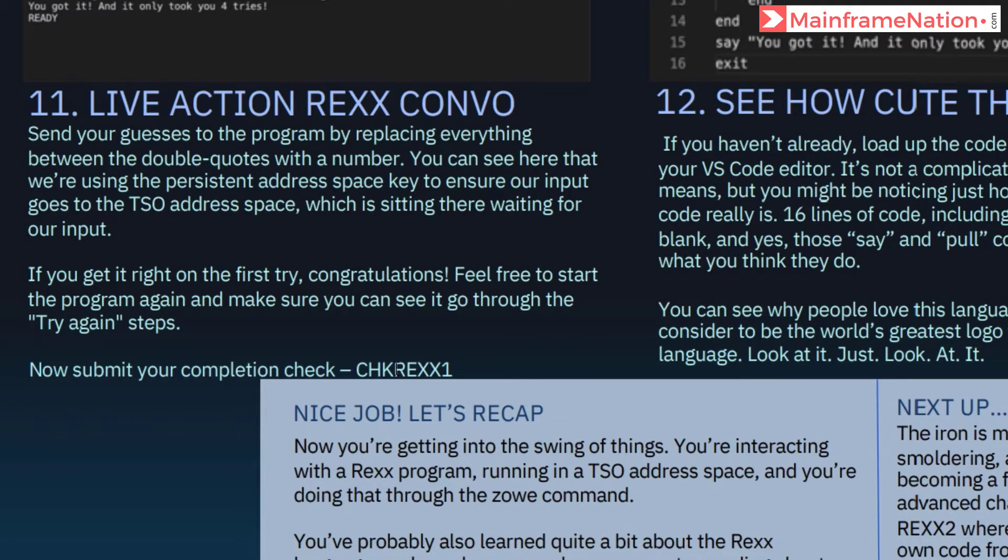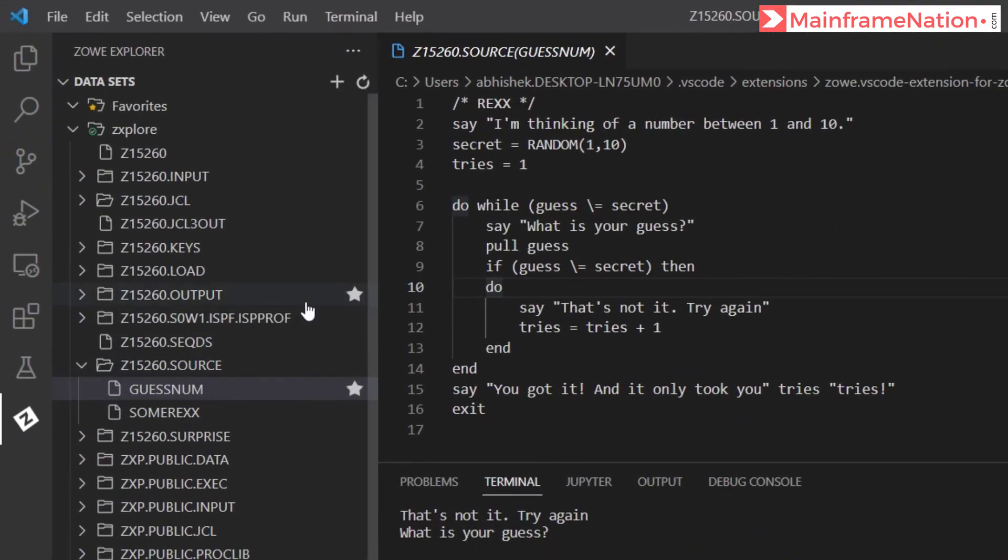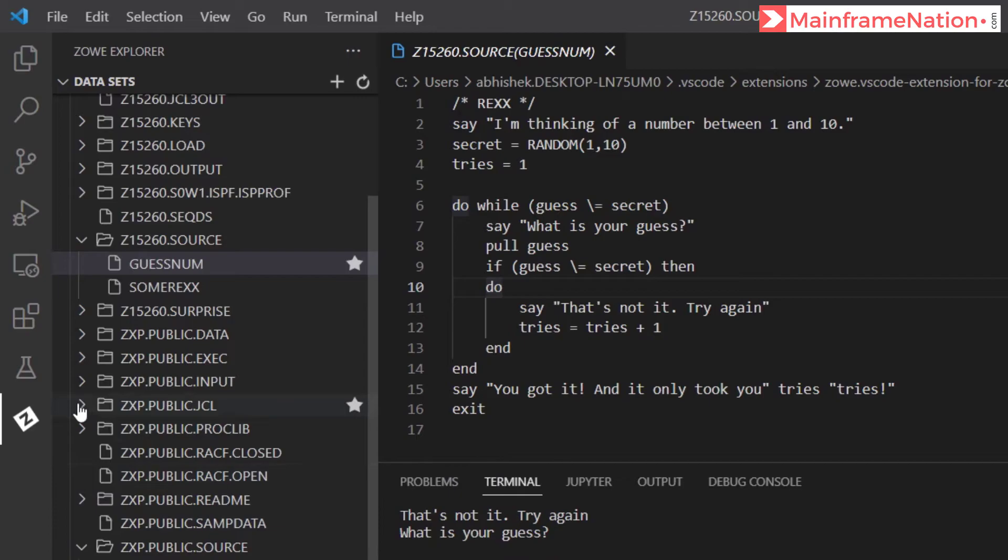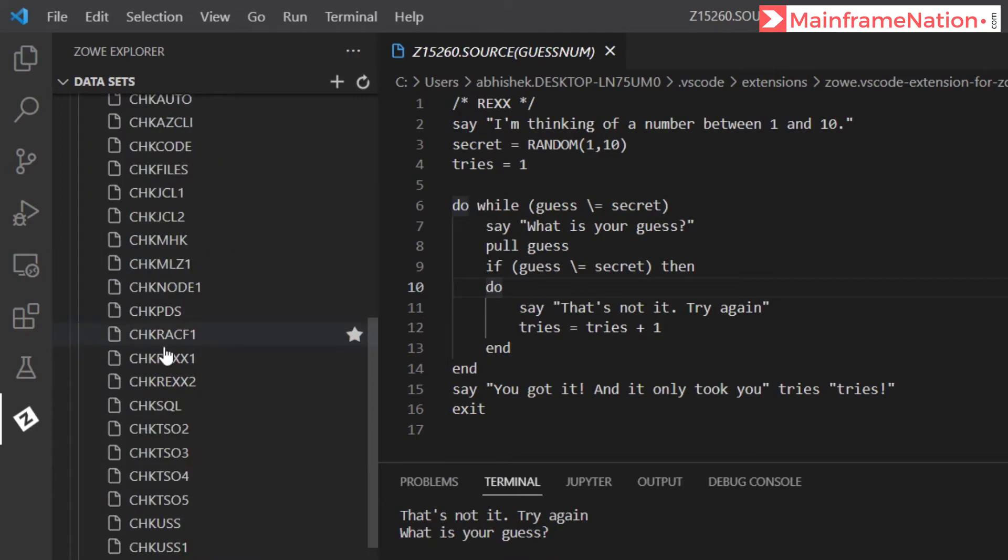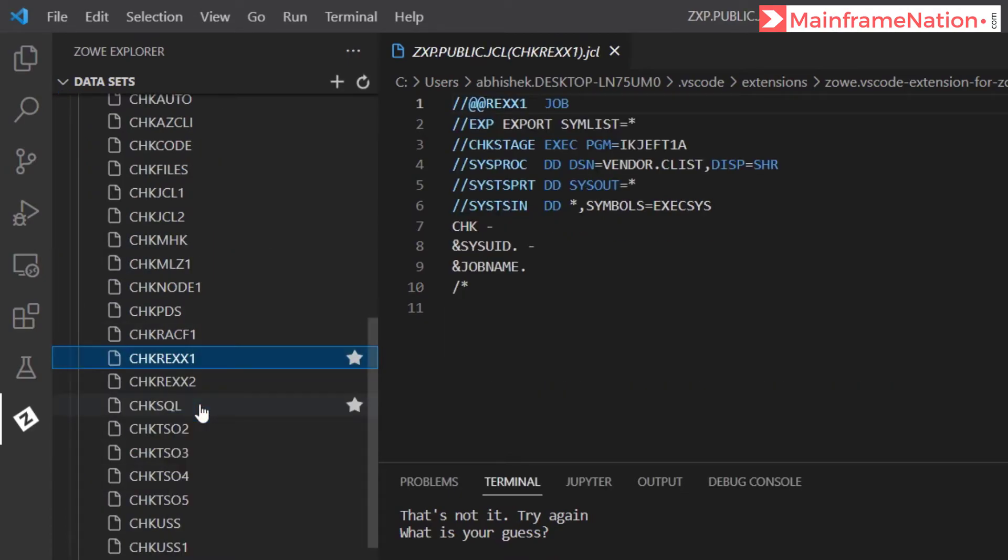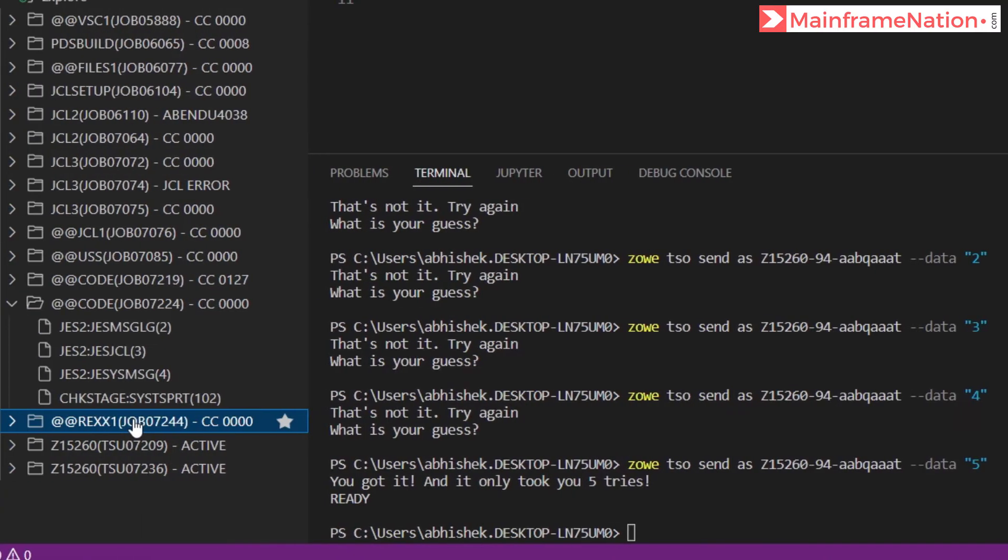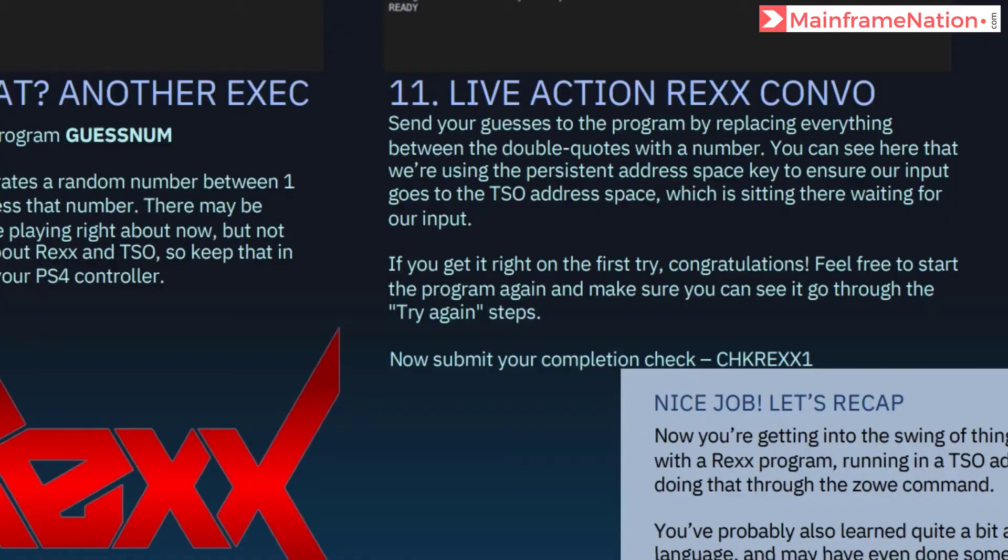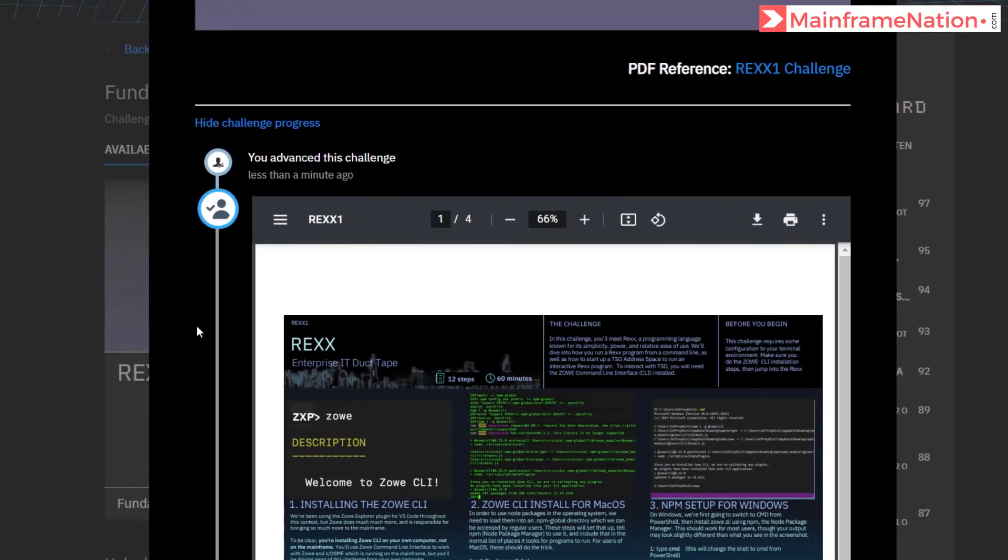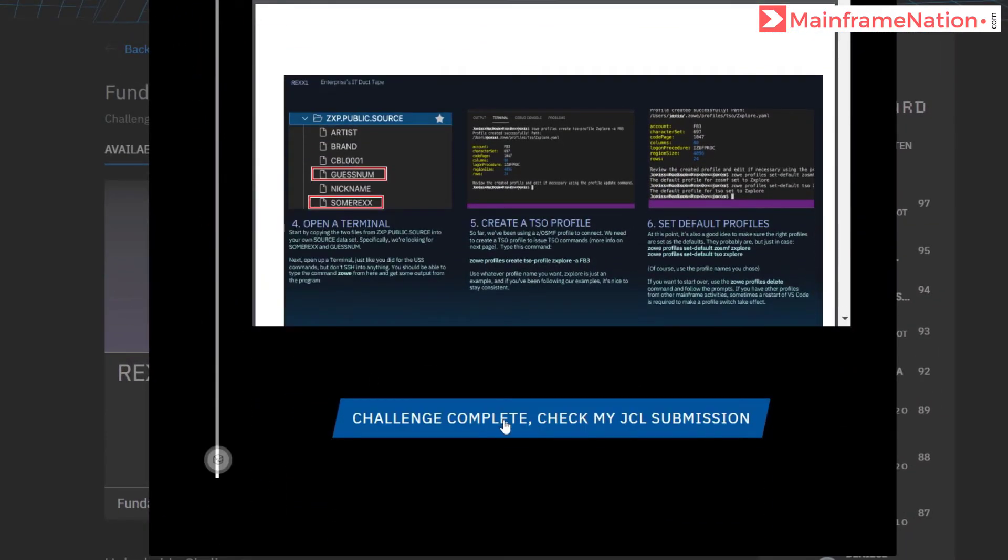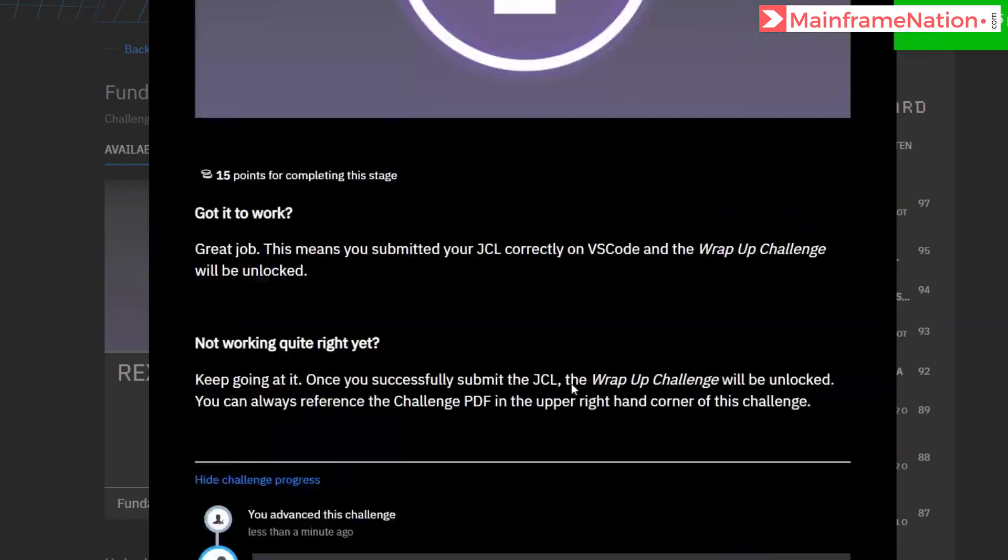To complete this challenge, go to PUBLIC.JCL. Here is CHECK.REXX1. Right-click and submit job. Job submitted 7244. 7244 condition code 0. So let's go to the website. So here is the website. Let's go down, click on Challenge Complete, Check My JCL.